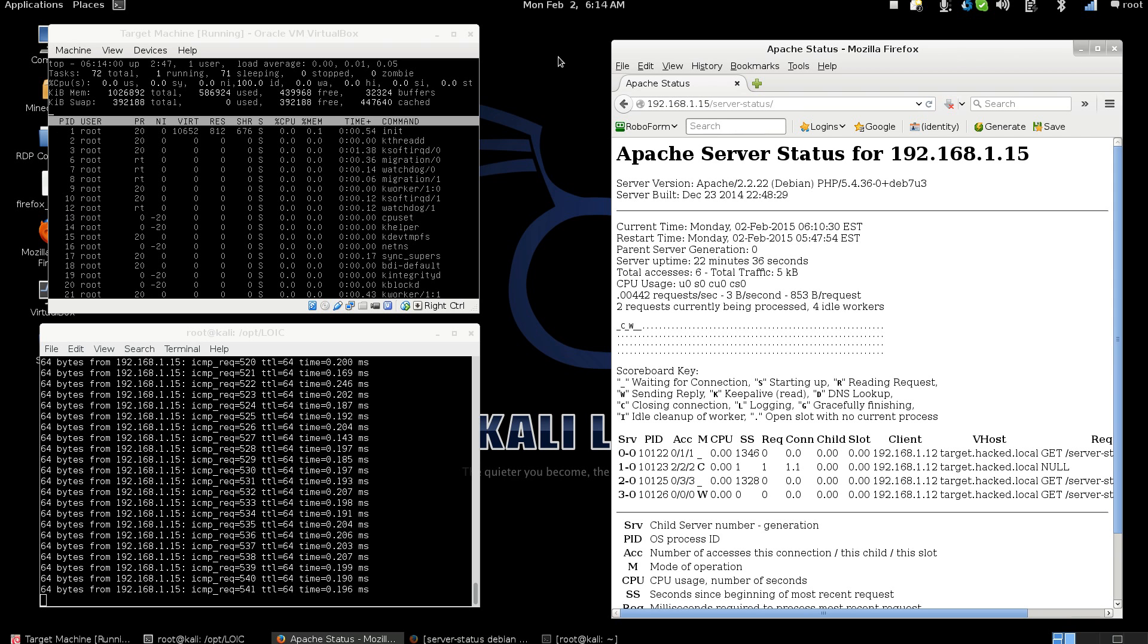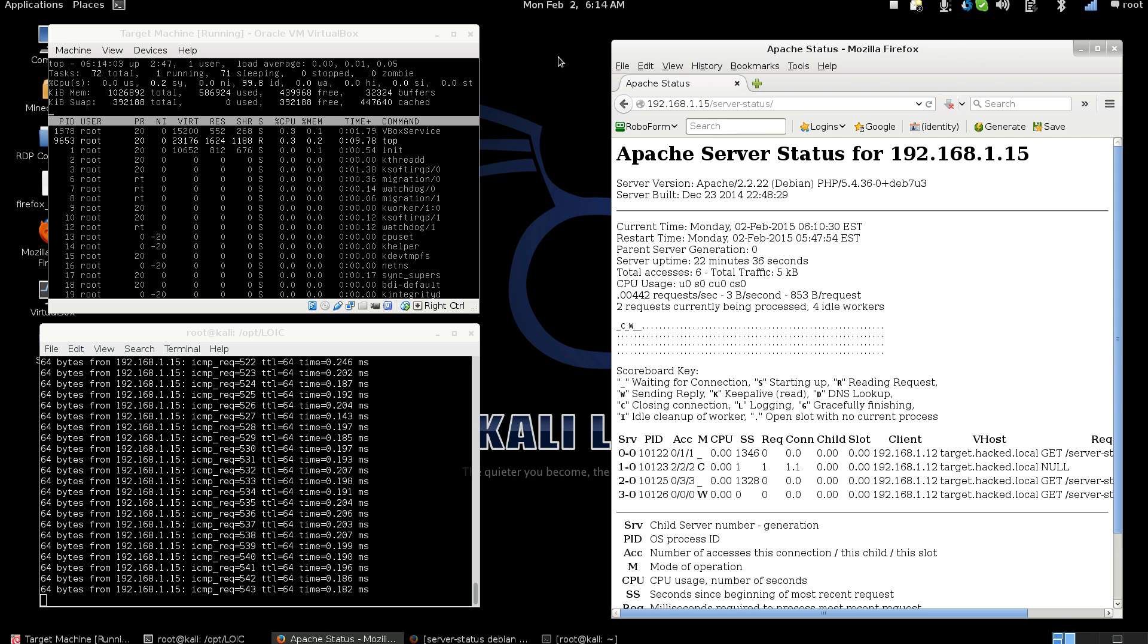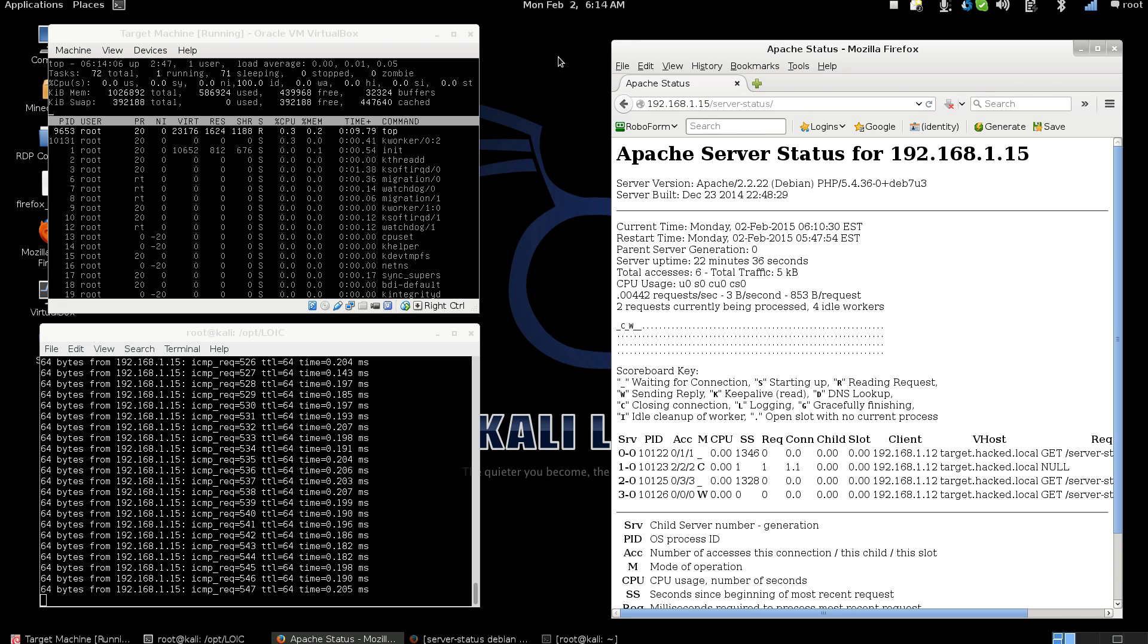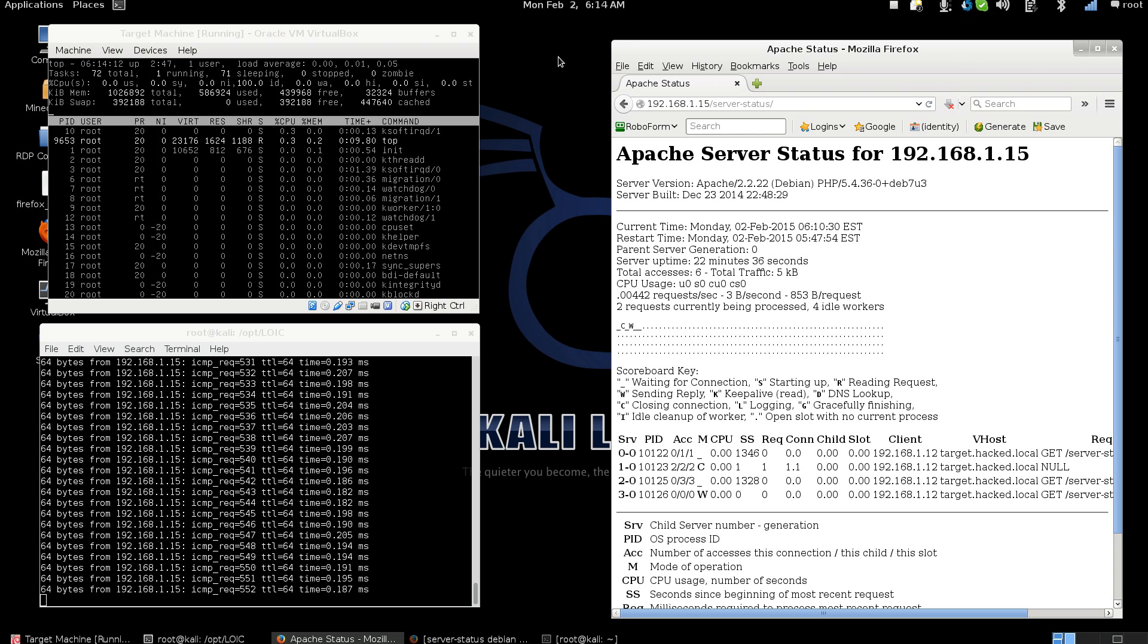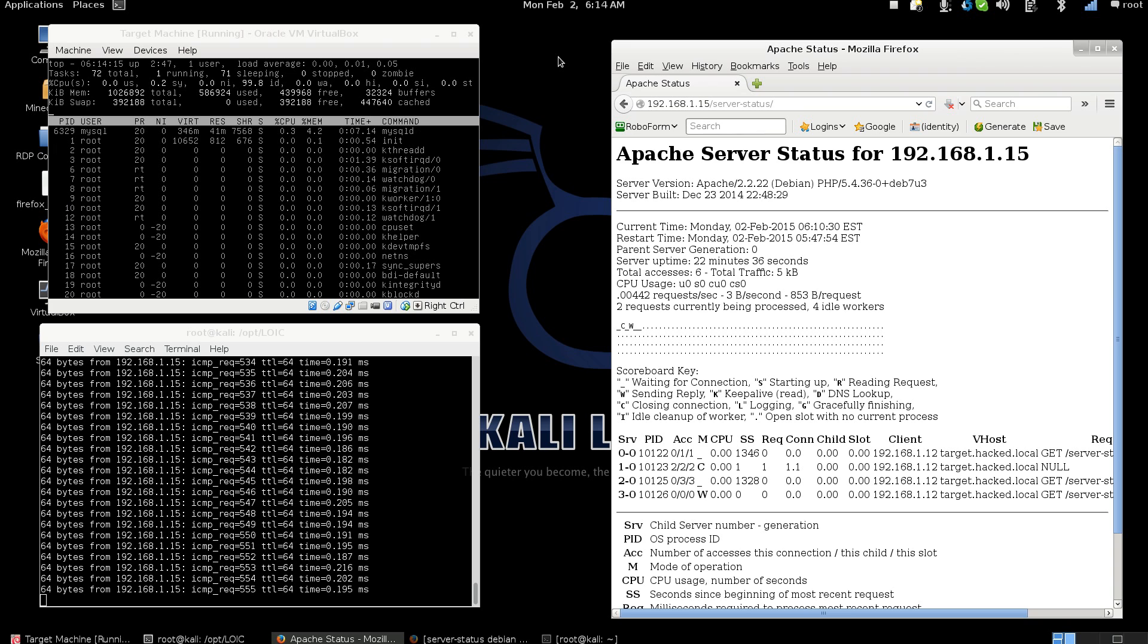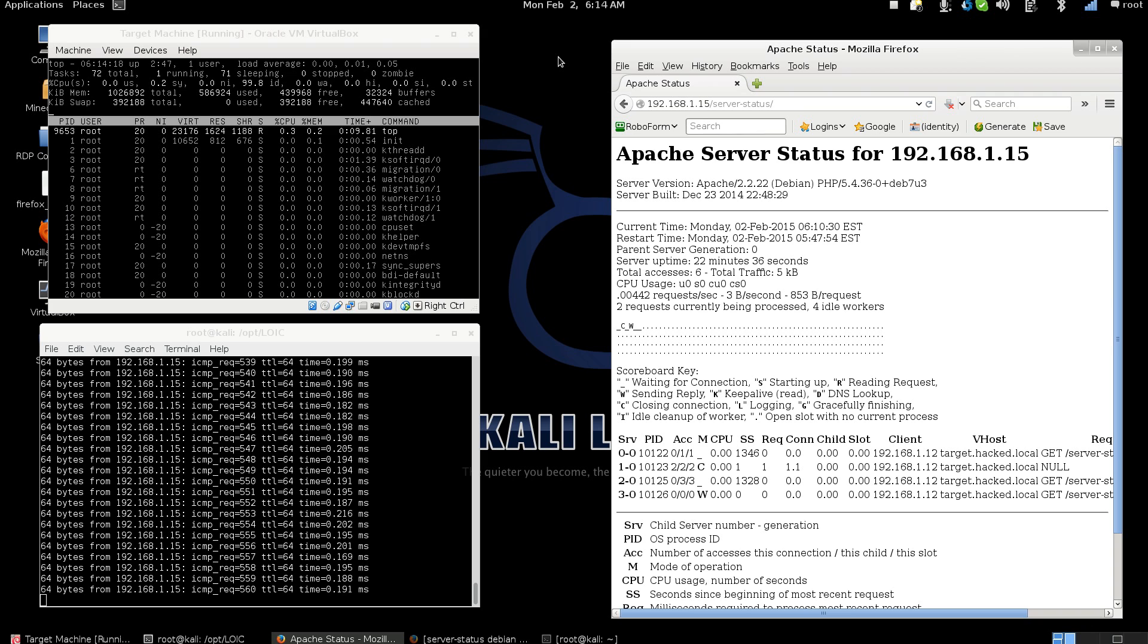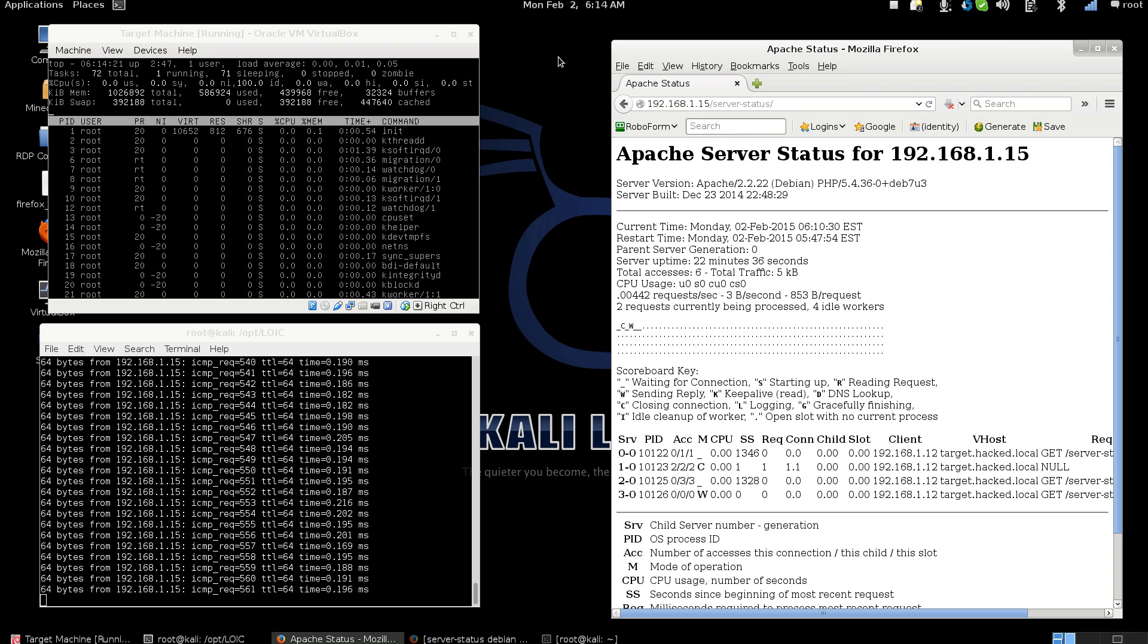This video is over Low Orbit Ion Cannon. Low Orbit Ion Cannon is a DOS attack tool that's written to send massive amounts of traffic to a host or to a firewall. This video is just going to be real quick. We're just going to touch base over it. I just want to give you a brief look at what you're seeing.